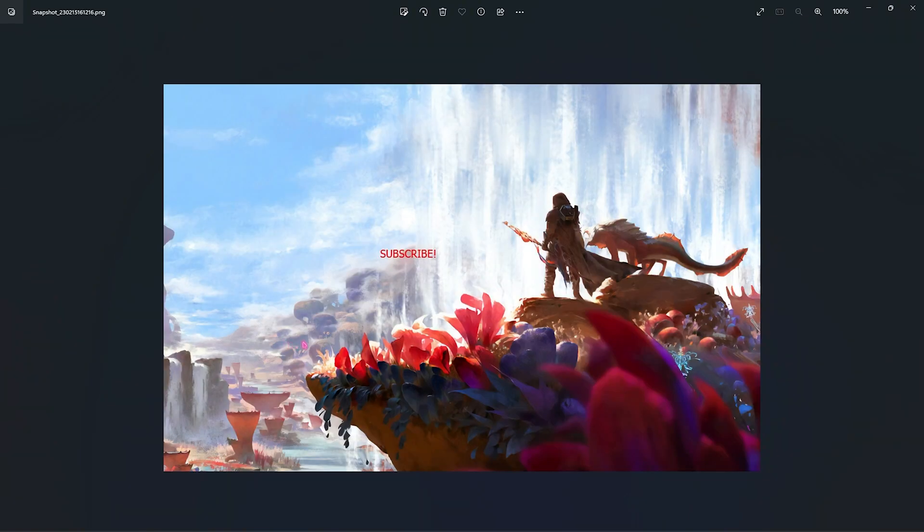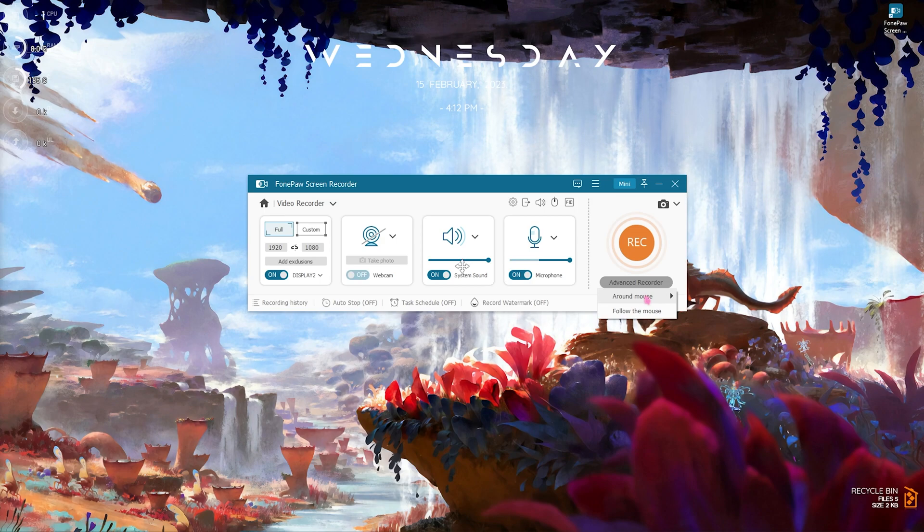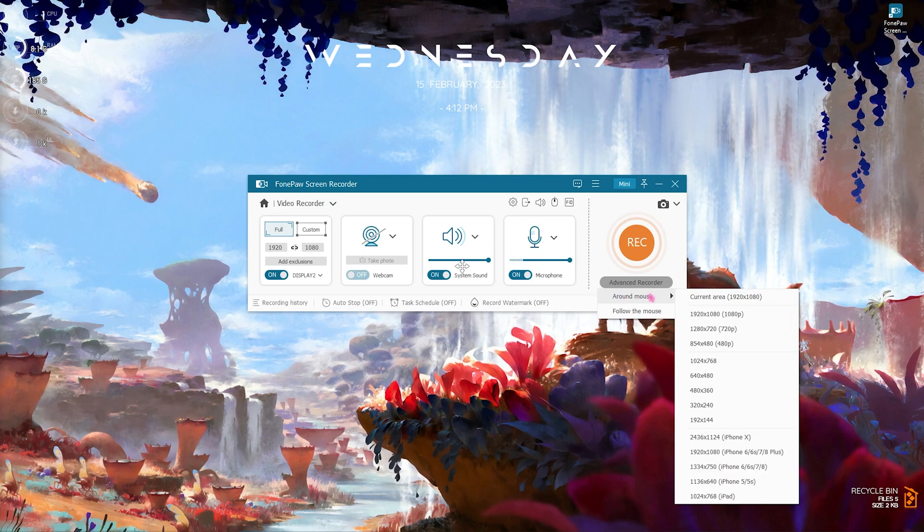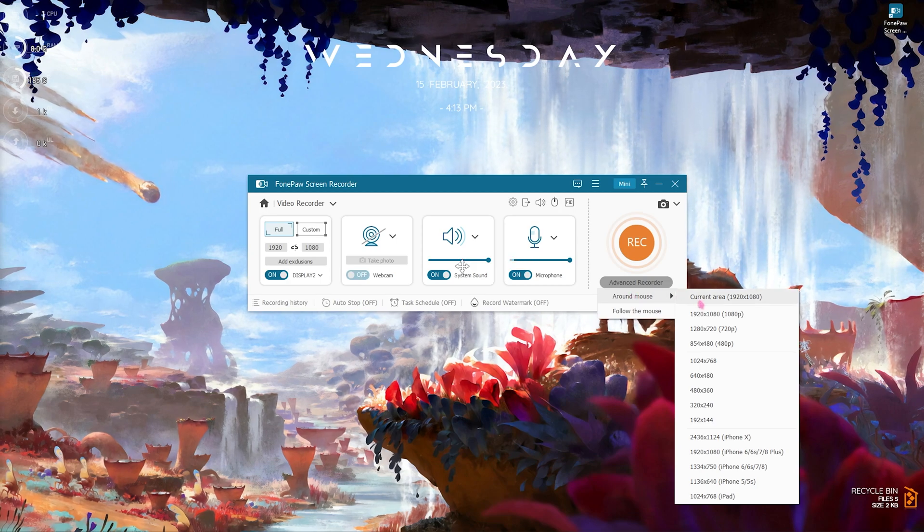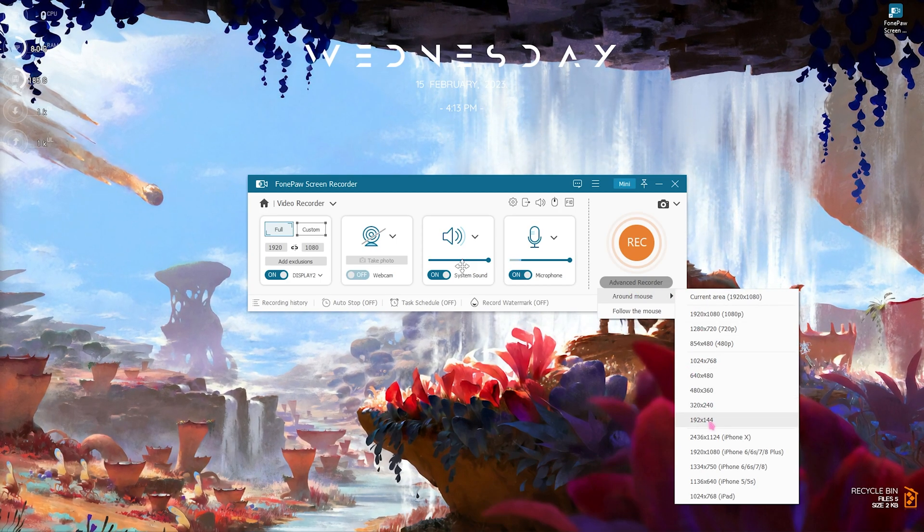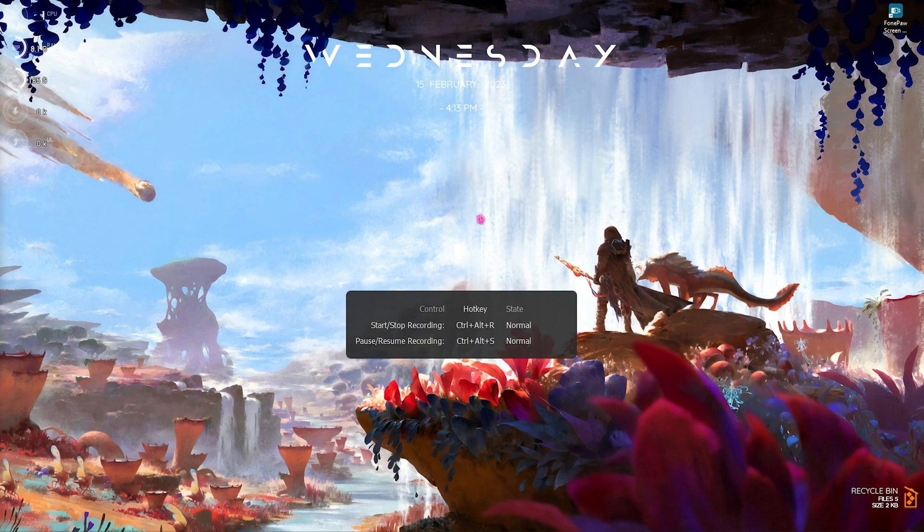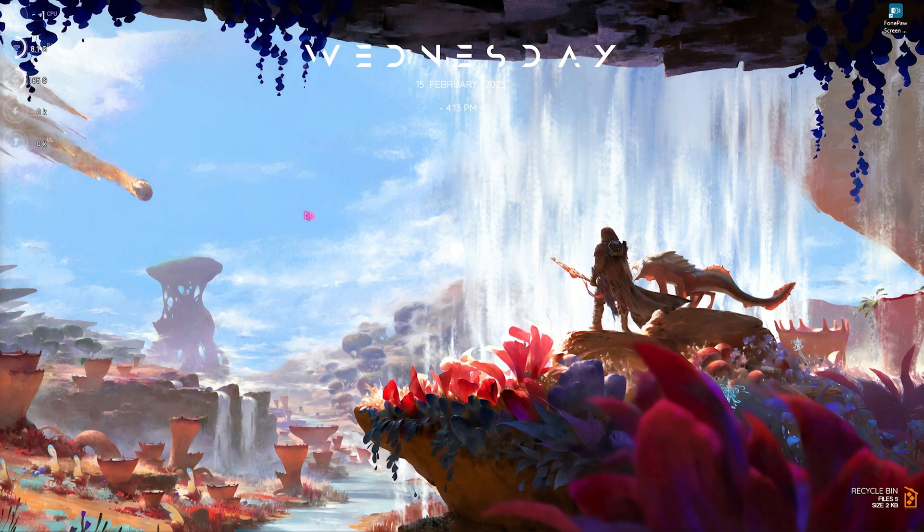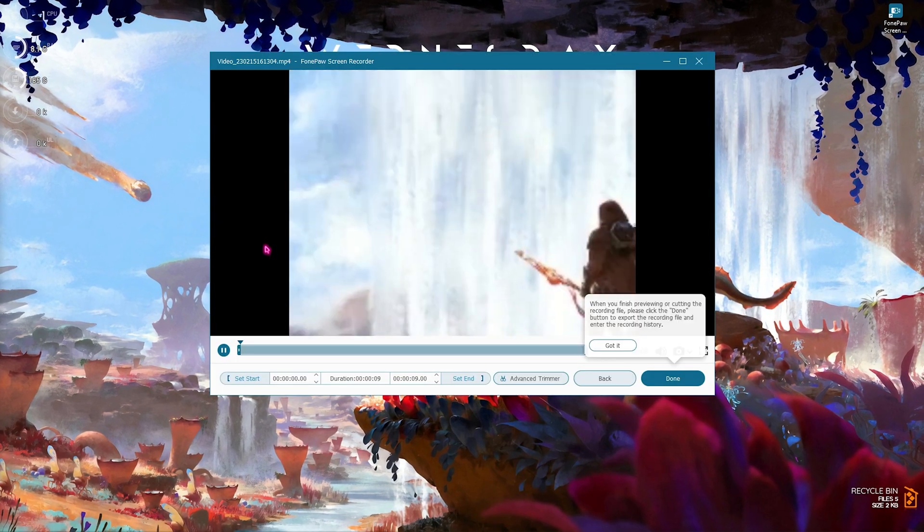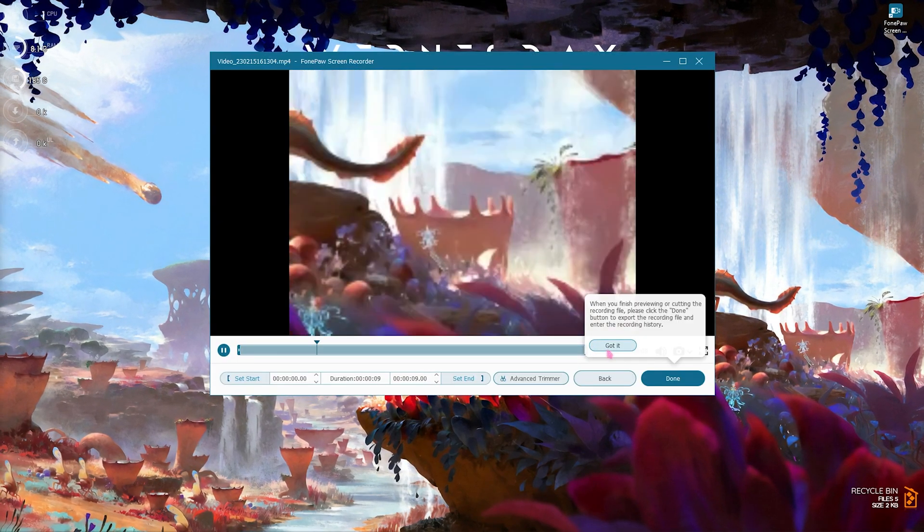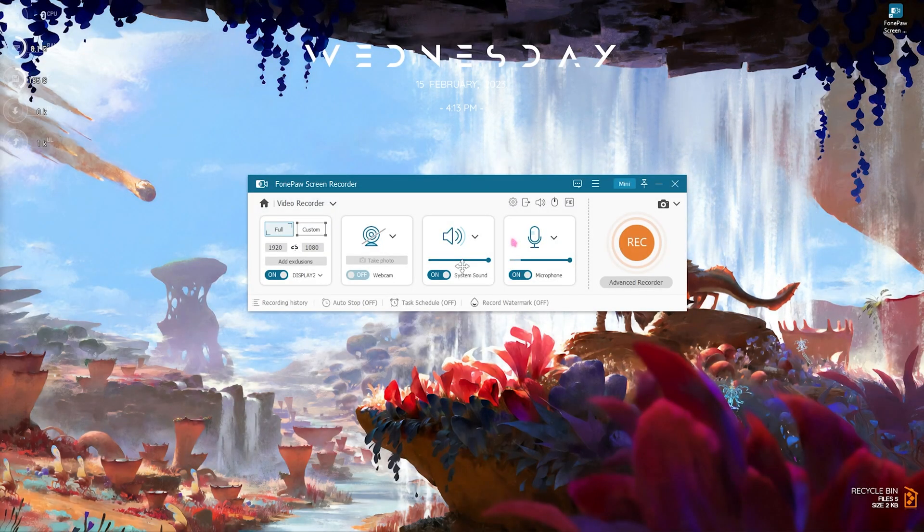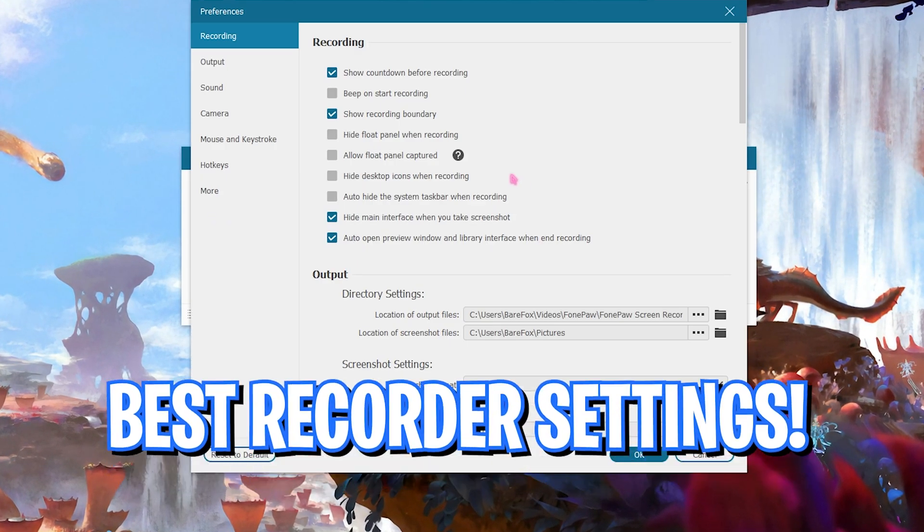You can simply click on the advanced recorder and you will see the around mouse, and this will record only the area that is around the mouse. So let's say you want to record a small portion, so whenever I move my mouse over here it will just record the rectangular area as you guys can see on the screen. That is pretty cool.